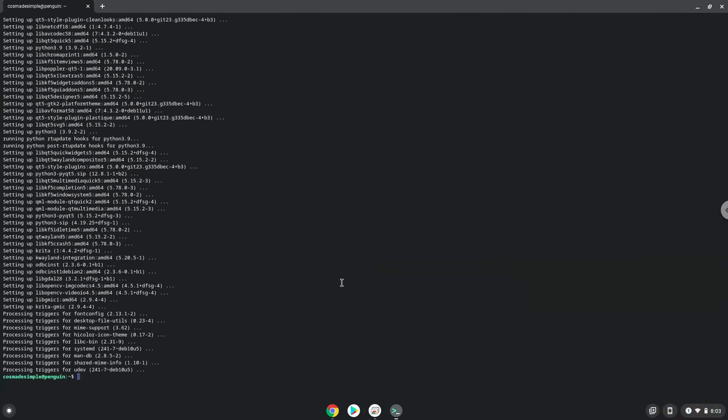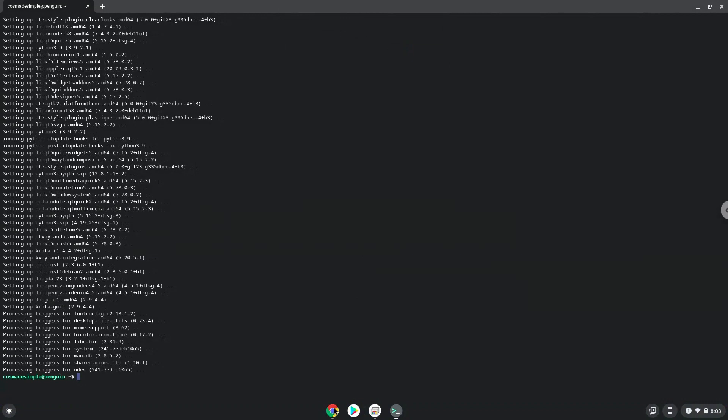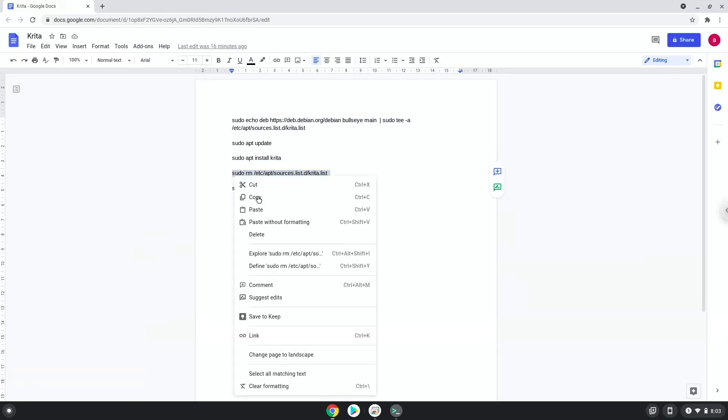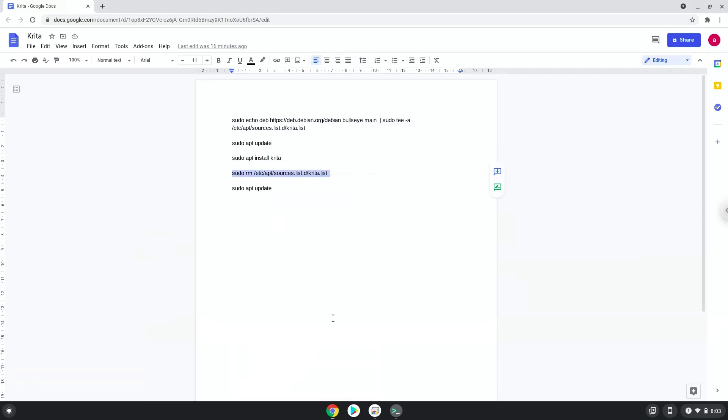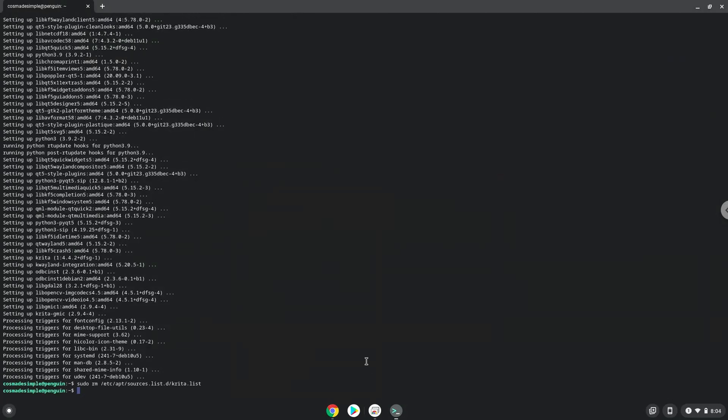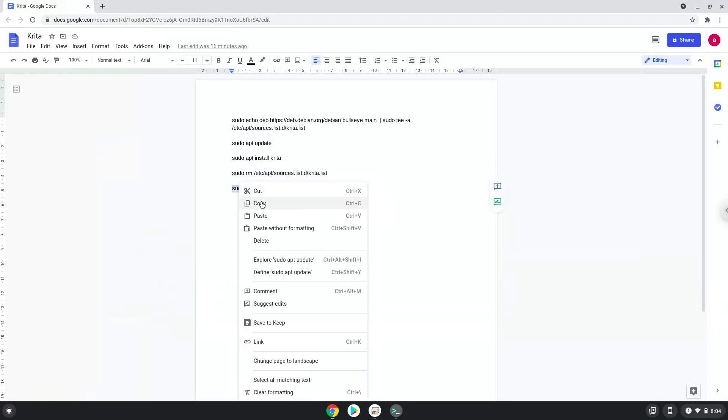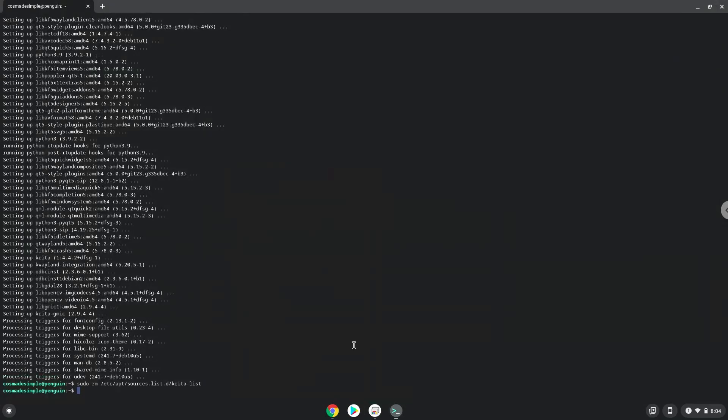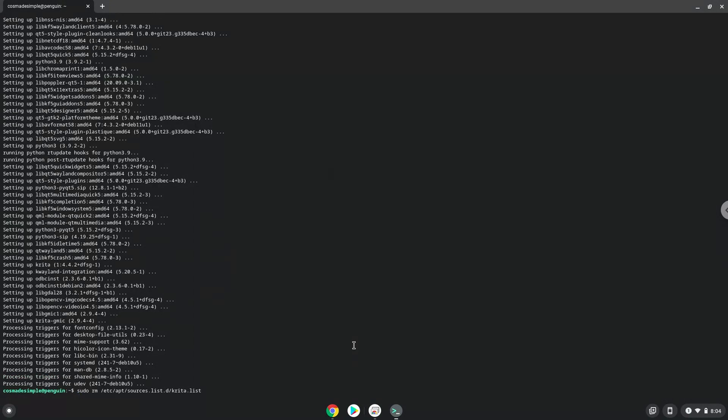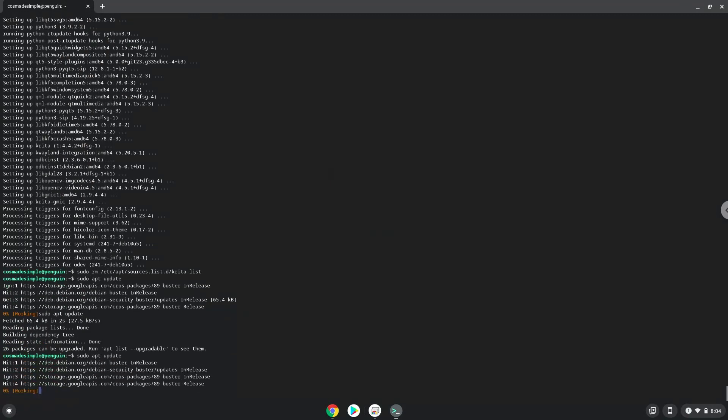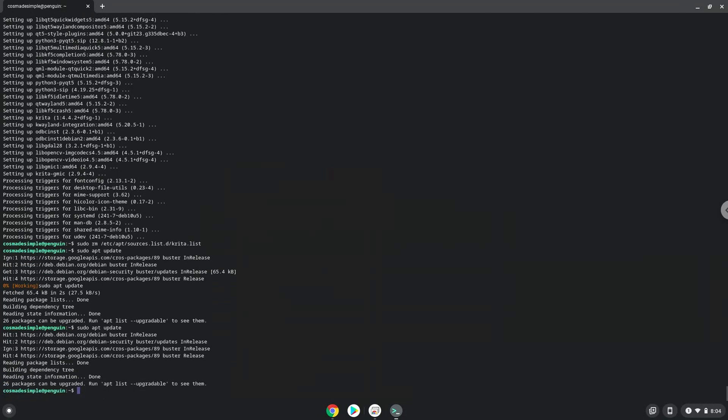Now we will revert our system sources back to how it was. Now we will update our Linux system repositories. Now we will launch Krita.